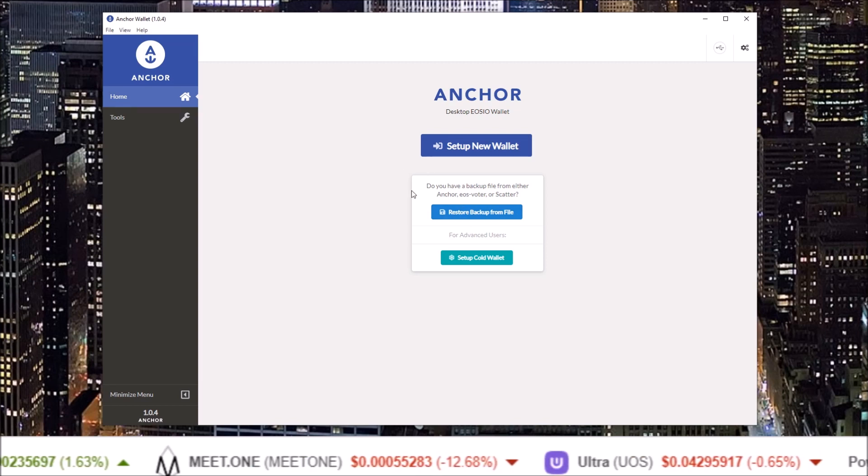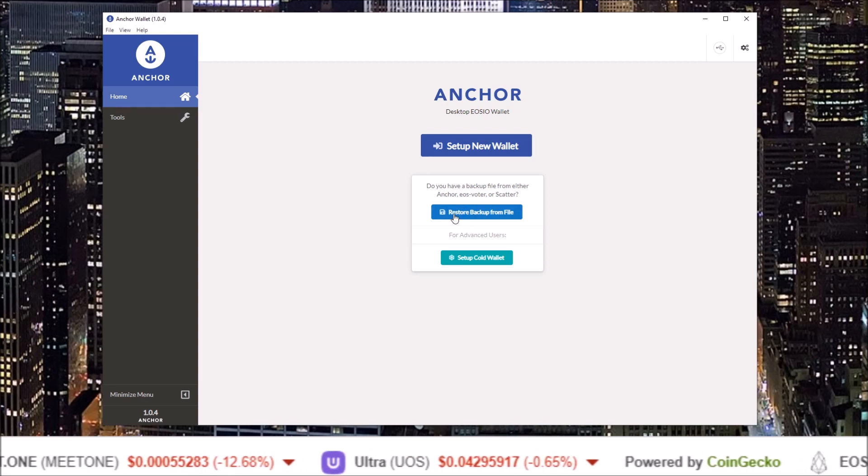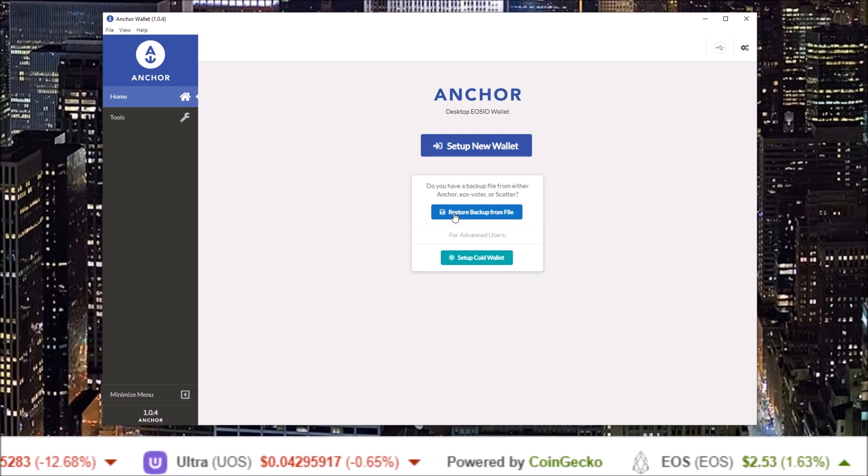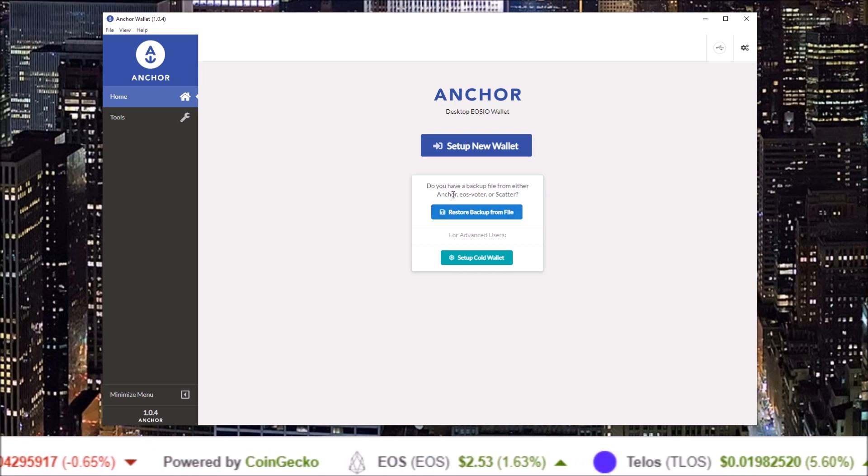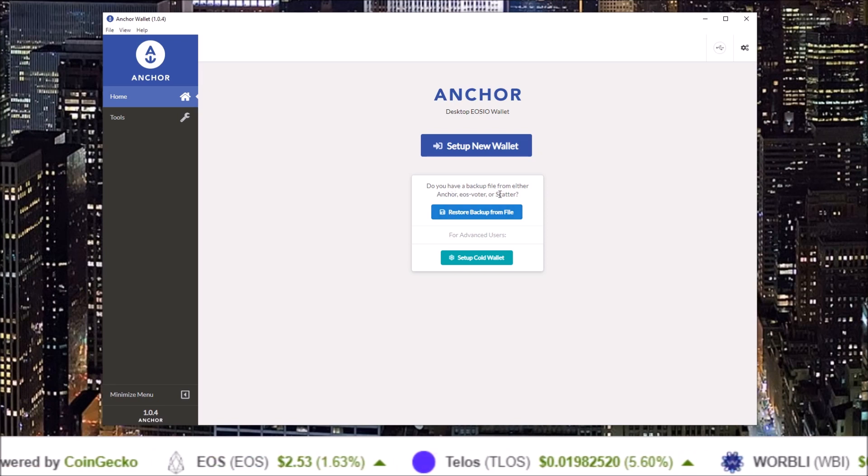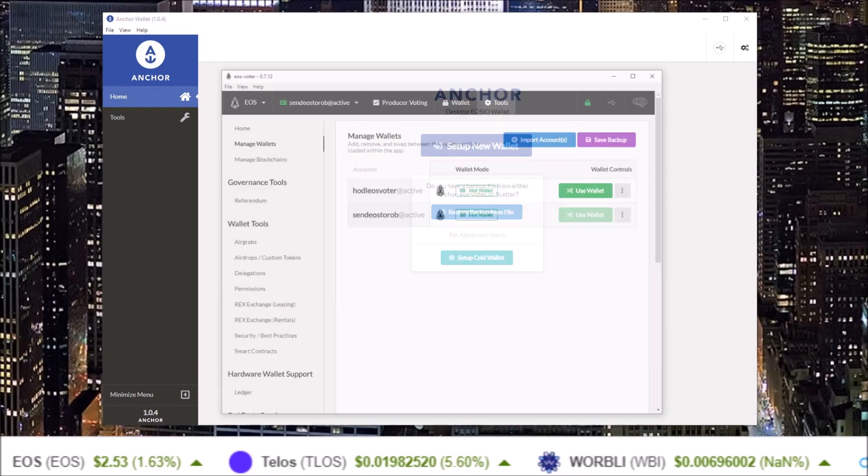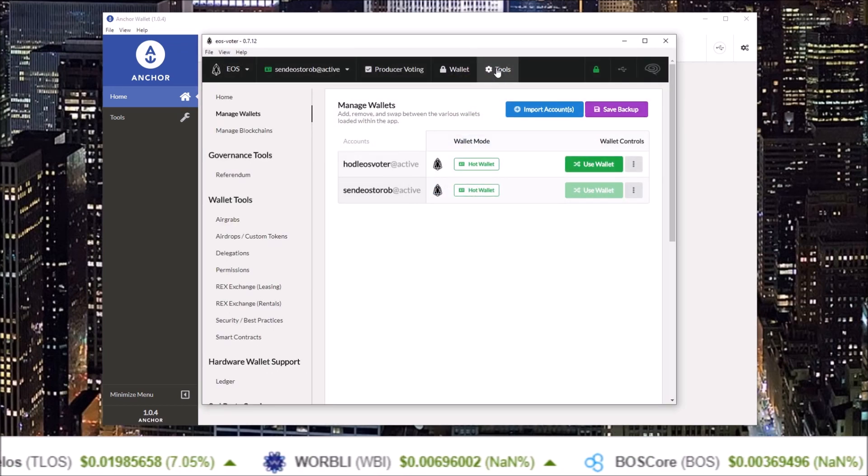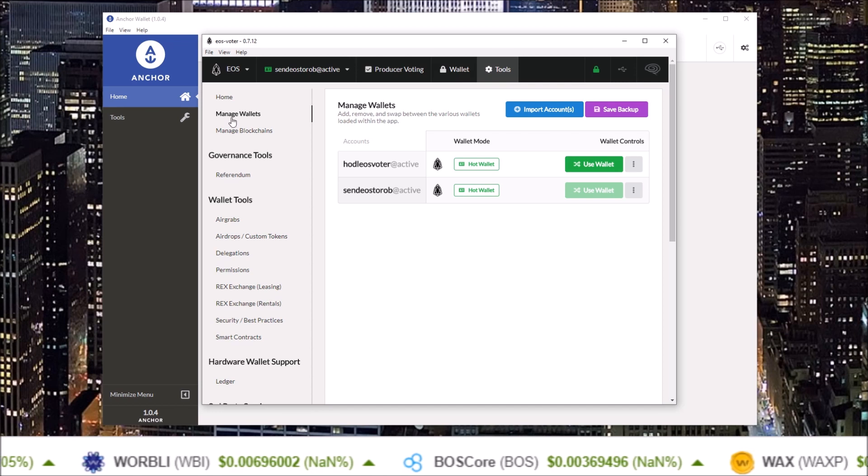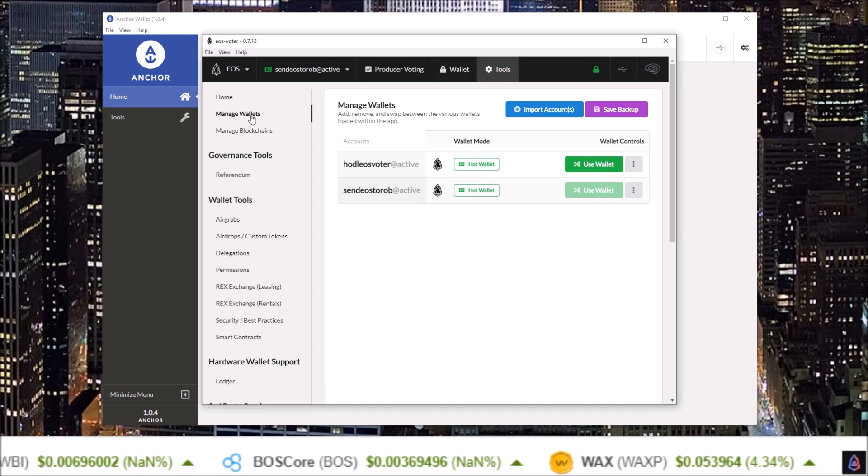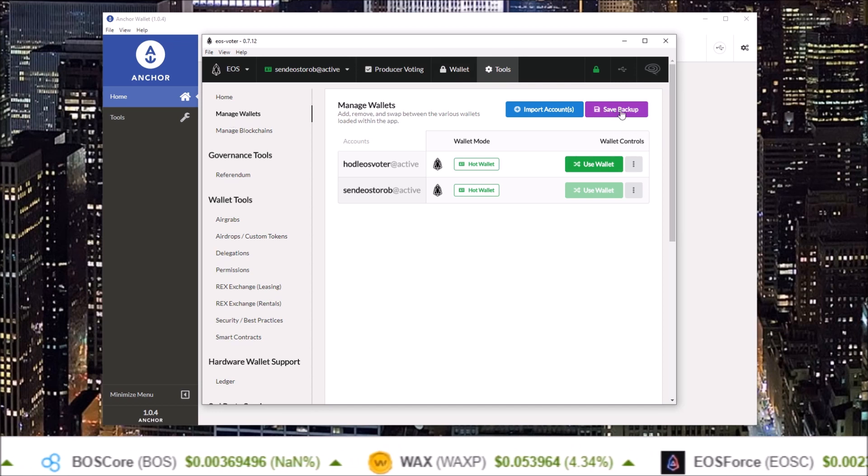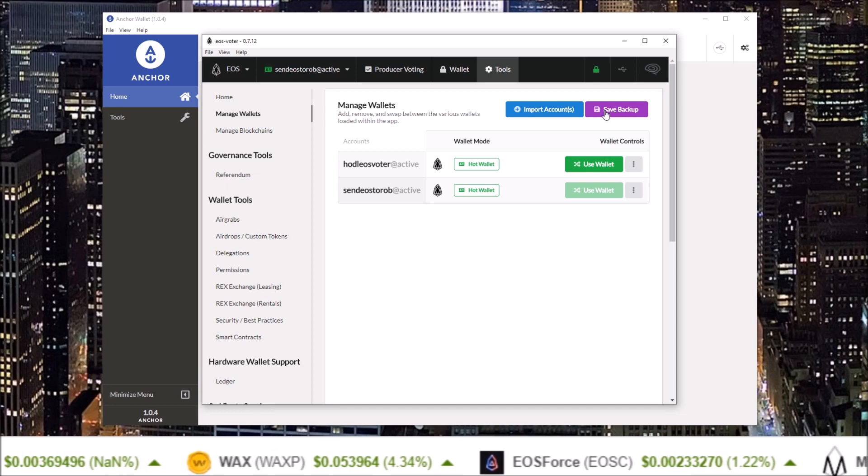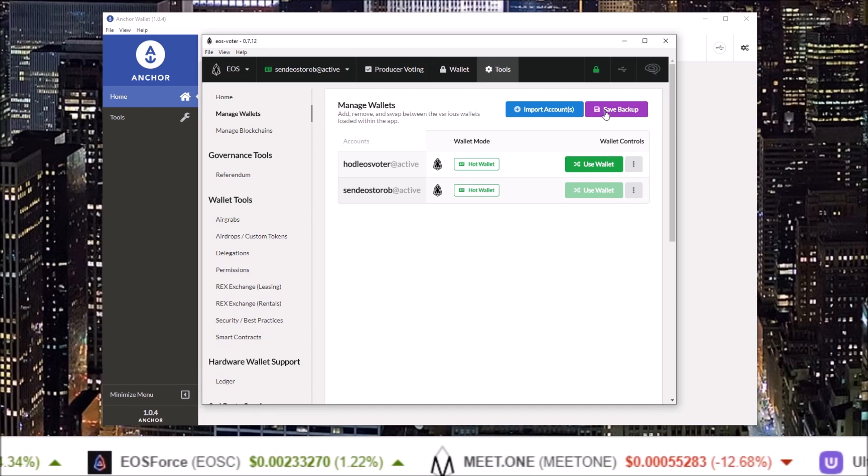Starting off, we're gonna go through how to import your accounts via a backup file. In the EOS Voter wallet, in the tools section, when you come to the Manage Wallets page, there is a backup file save backup file button. If you do not already have a backup file from EOS Voter, that is how you get it.